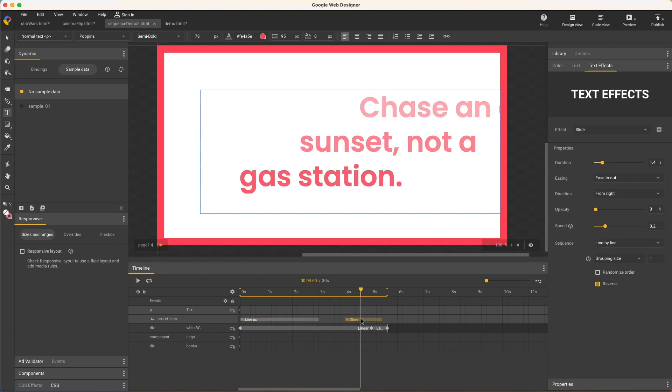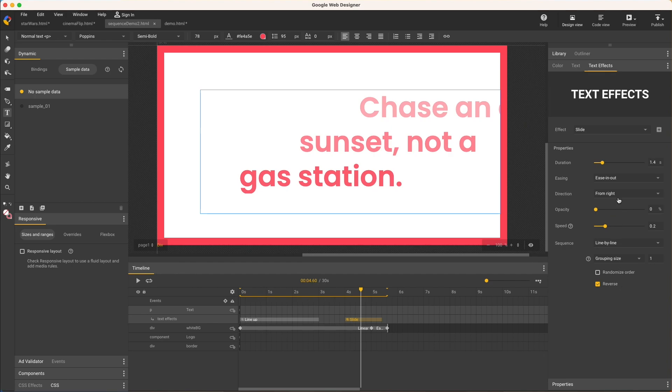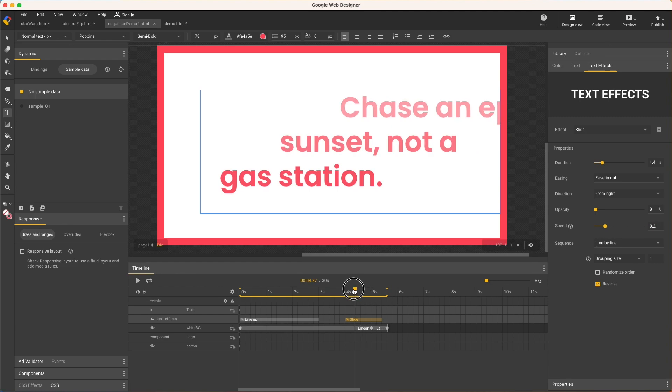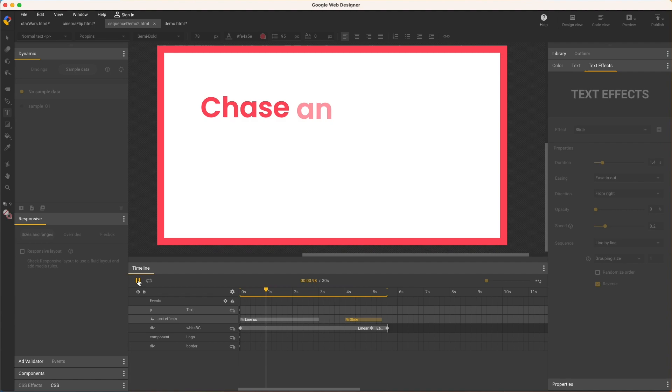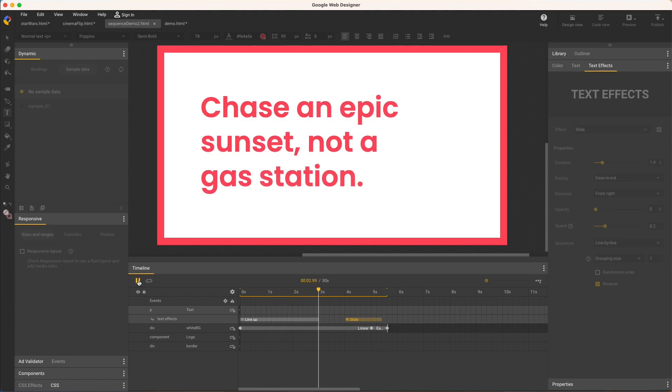The outgoing effect is slide, set to line by line, again with grouping size for single lines and reverse for a transition off screen. Direction is from right, easing this time is ease in out, and the speed control can be thought of as the overlap between groups, or lines in this case, with zero meaning no delay or all lines at once, and one meaning each line animates completely before the next line starts.